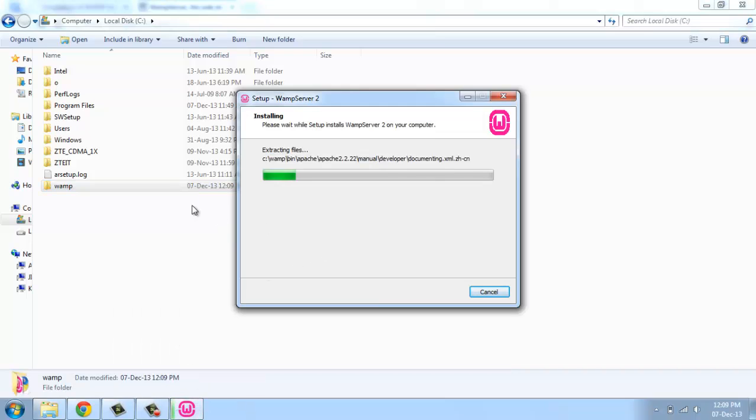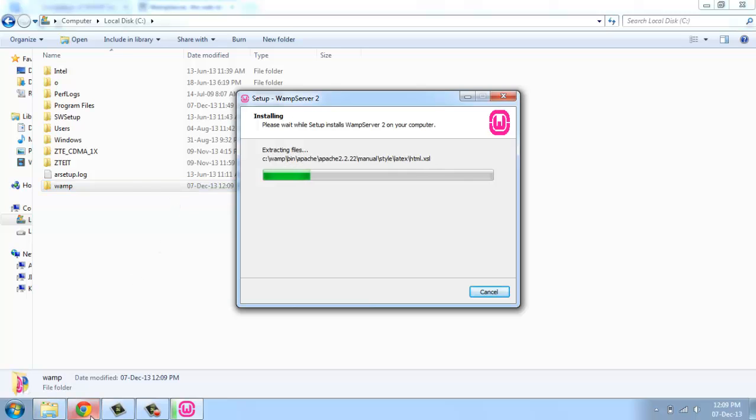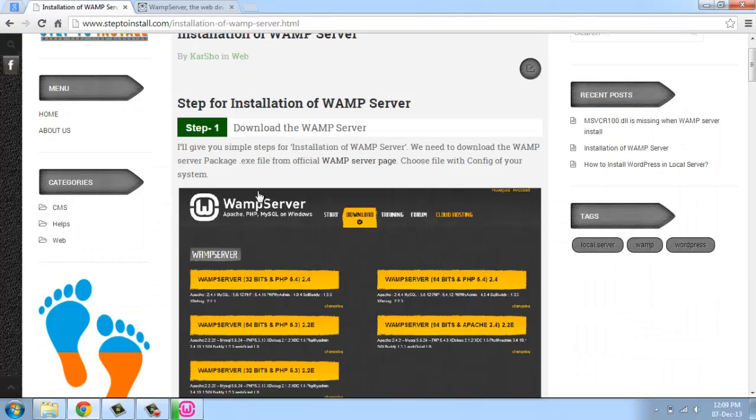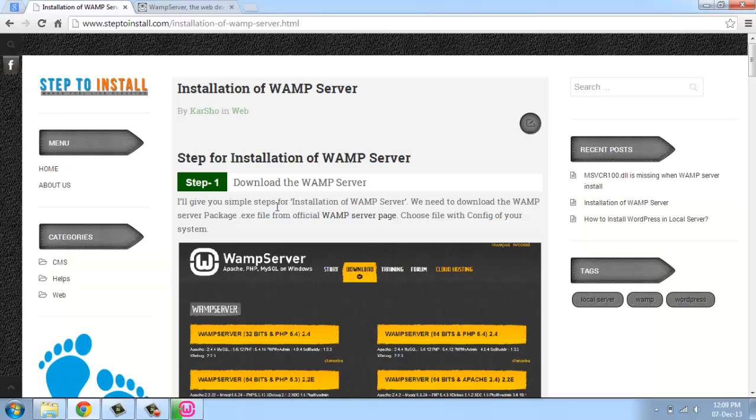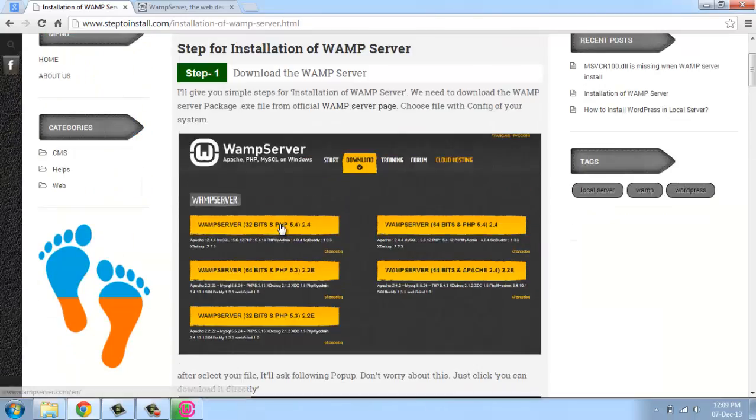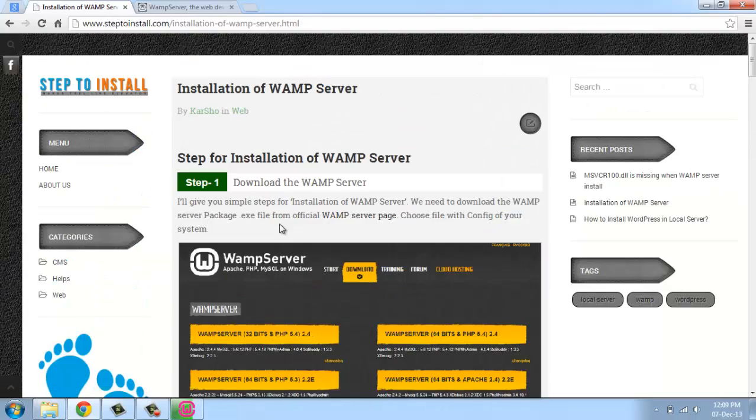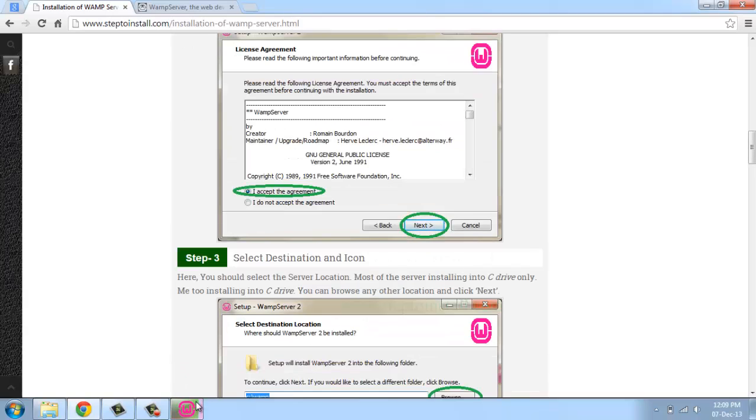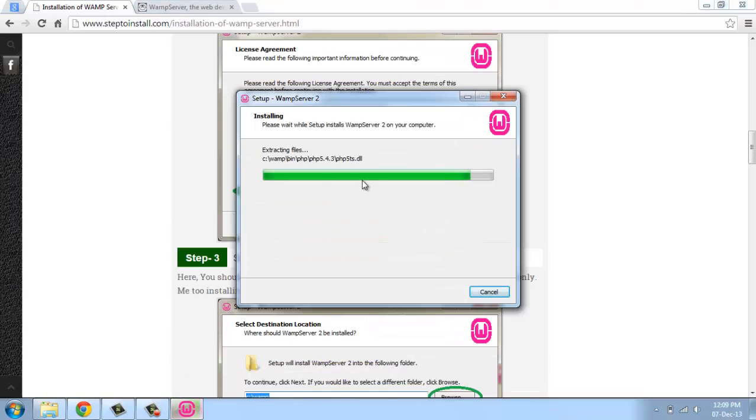You are going to work with this file only, so just note it down. This is our site where we are giving how to install the software. It's very useful to you. This is going to finish.